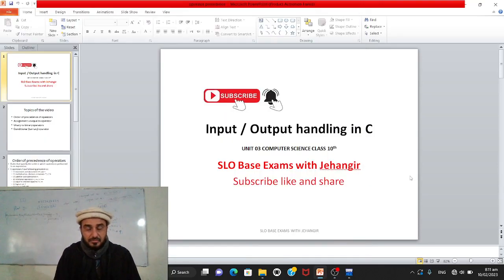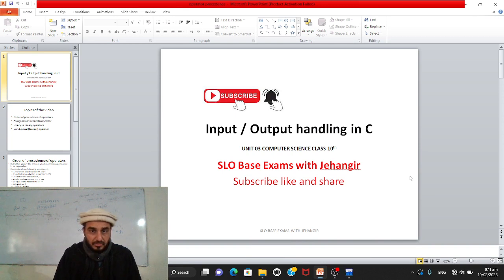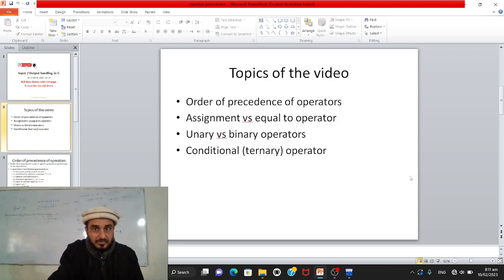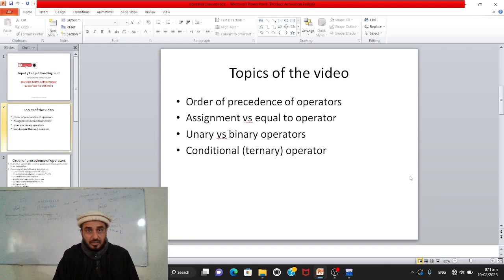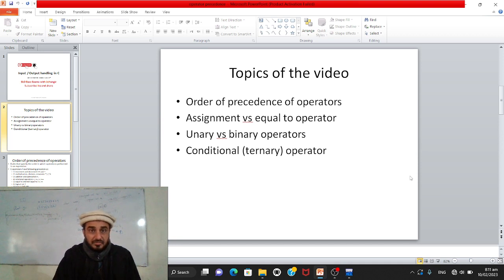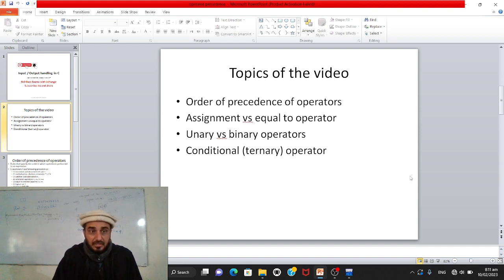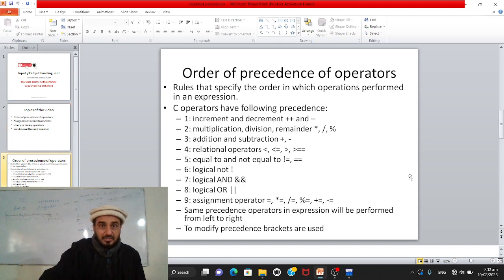Bismillahirrahmanirrahim. You are watching this C-language based exam series with Jahangir. The topics of this video are: order of precedence of operators, assignment versus equal-to operator, difference between unary and binary operators, and at the end, conditional operators, also called ternary operators.